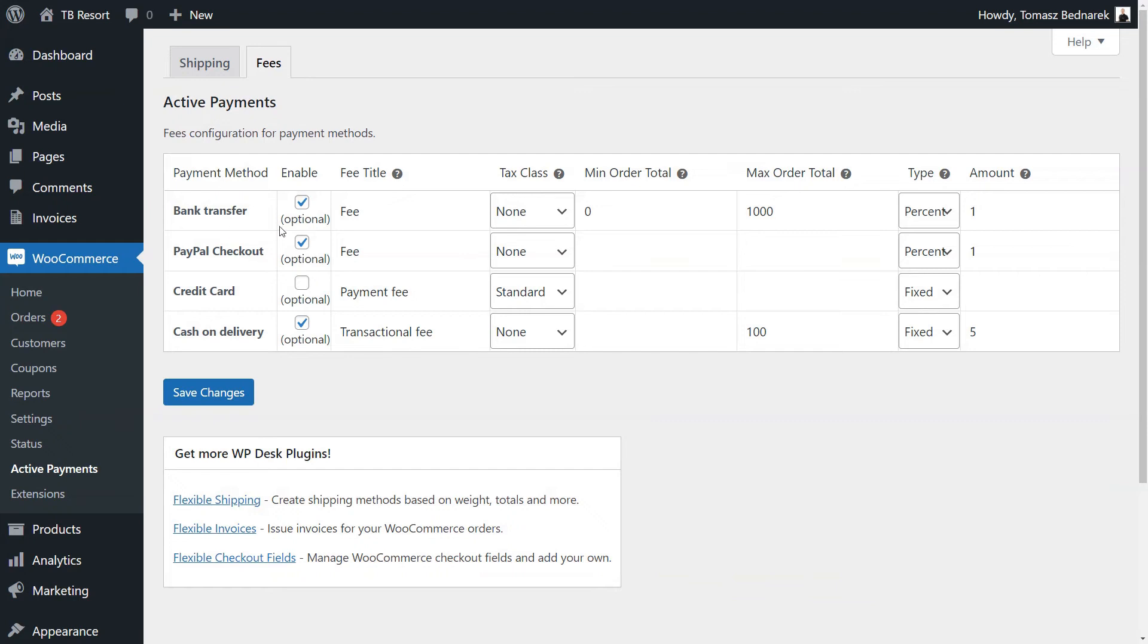Let's assume now we would like to disable the cash on delivery method in WooCommerce for orders above $200. For orders below $100, we will still add a $5 fee. And we want to permanently hide cash on delivery for Europe and Asia, no matter the order value.